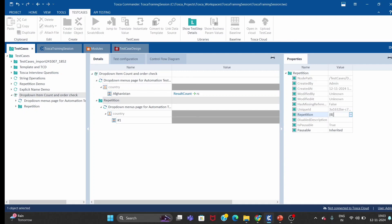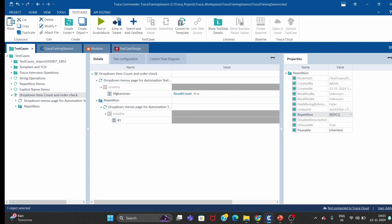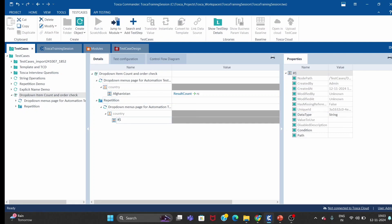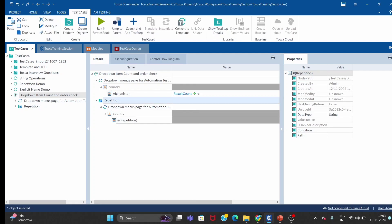If you click on the repetition folder, there is a repetition property where you have to pass the buffer RC. We got RC as 252, so at runtime the repetition will be 252. What Tosca will do is — inside the repetition folder, in the item list, we pass the repetition property. Every iteration it will be hash 1, hash 2, and so on, iterating 252 times.